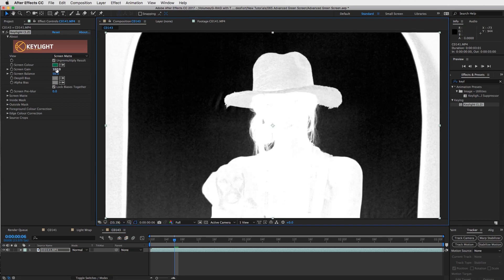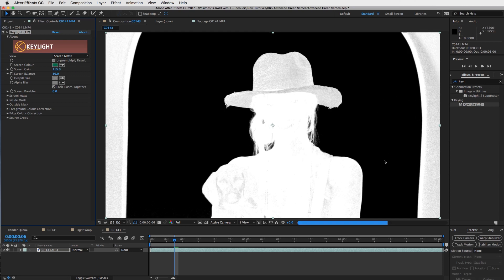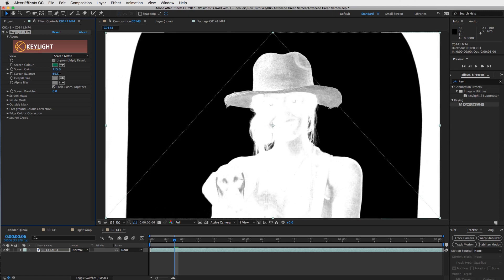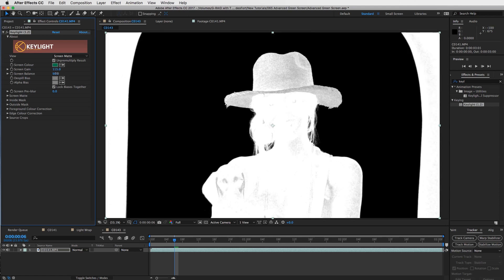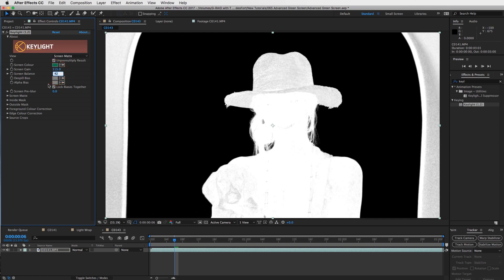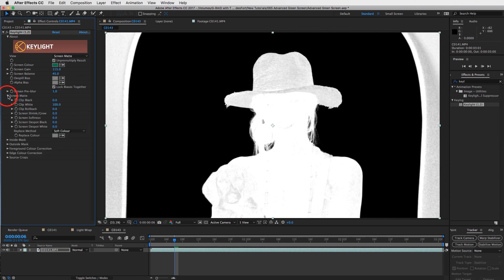I'm going to turn the screen gain up a bit and that will get rid of all the unwanted areas inside the matte. Then mess with the screen balance — don't go too far. Depending on your clip, this is a 4K clip so if you're shooting in HD your settings will be different. I'll go with 45 here. I always like to add a screen pre-blur — not a lot, just a little, because nothing is ever exactly cut out. There's always a bit of a blur.